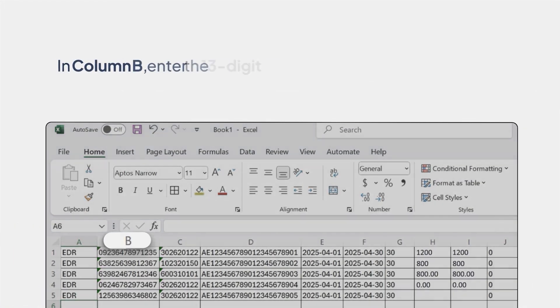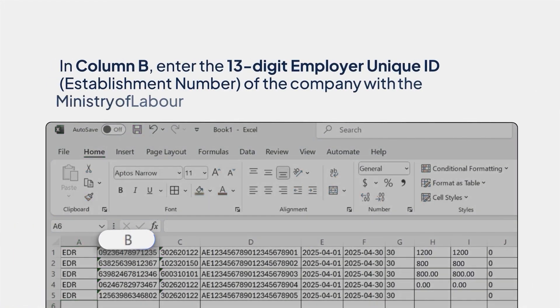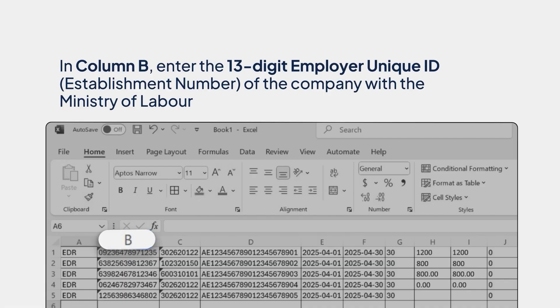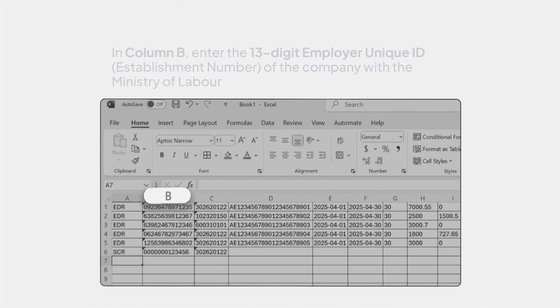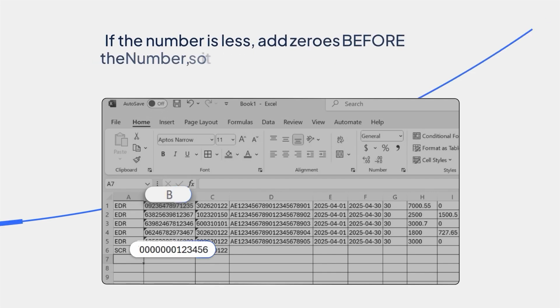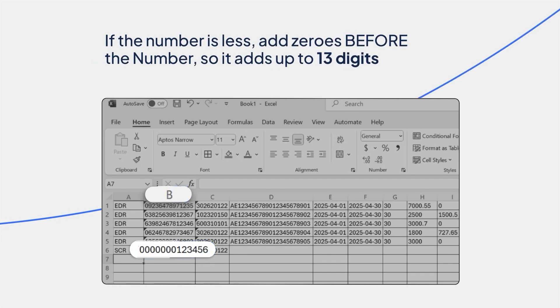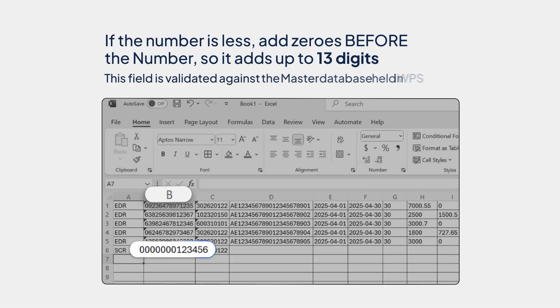In column B, enter the 13-digit employer unique ID, establishment number, of the company with the Ministry of Labor. If the number is less, add zeros before the number so it adds up to 13 digits. This field is validated against the master database held in WPS.